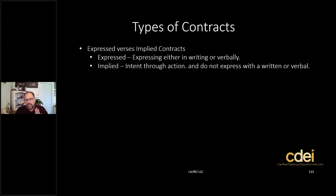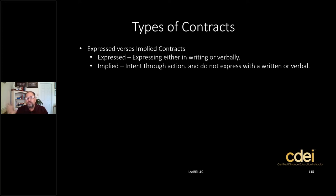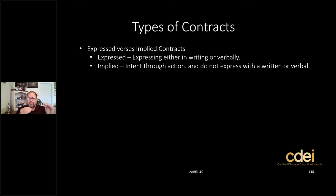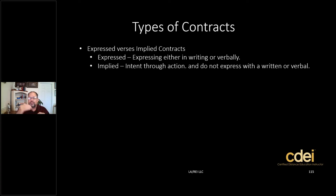Many times this implied agency is not legal when it comes to disclosures, and we'll get more into that when we get into the civil code. Implied agency can sometimes cause legal issues, especially when dealing with dual agency. So know the difference: expressed is in writing or verbally, implied is through action.